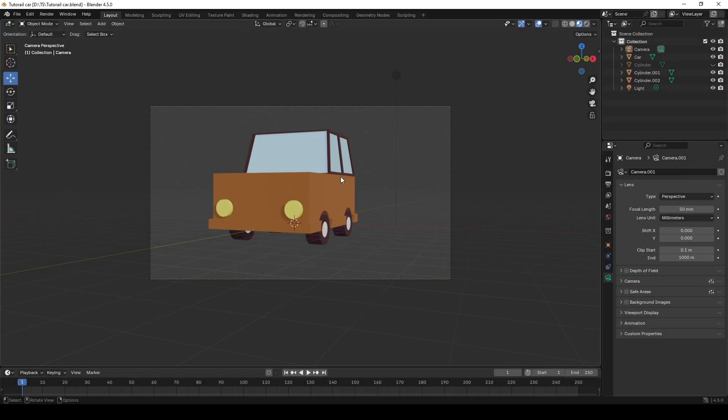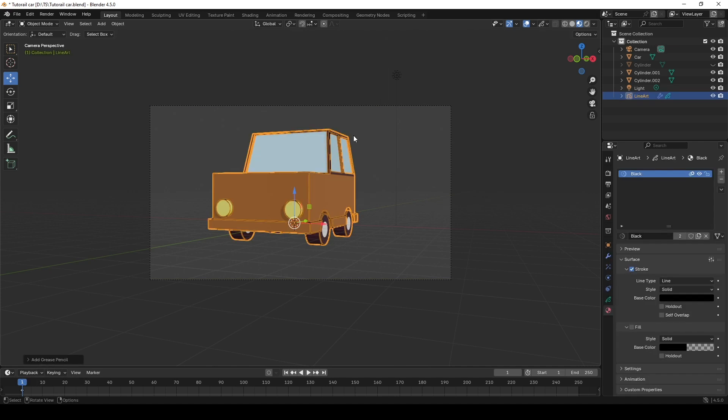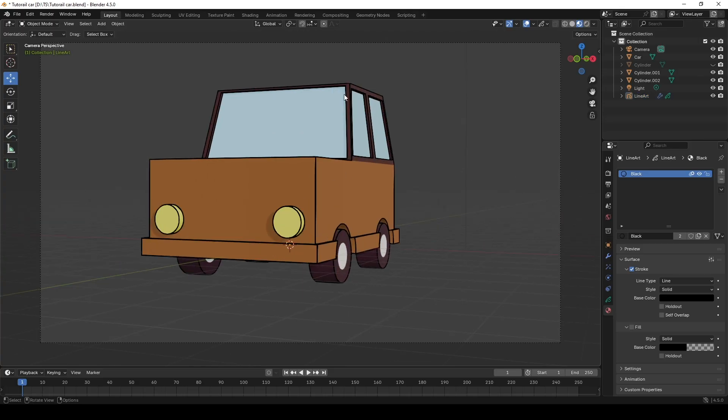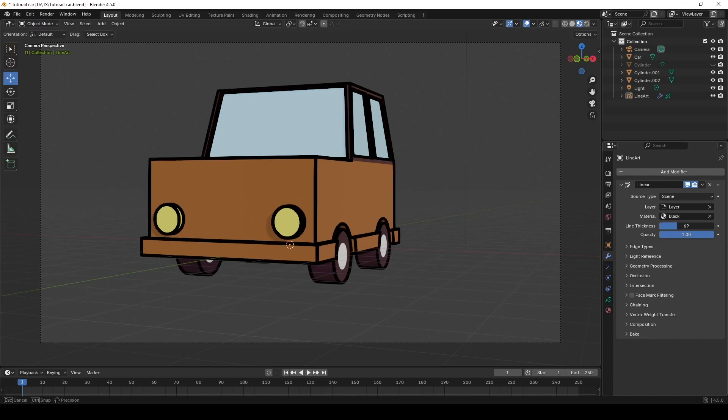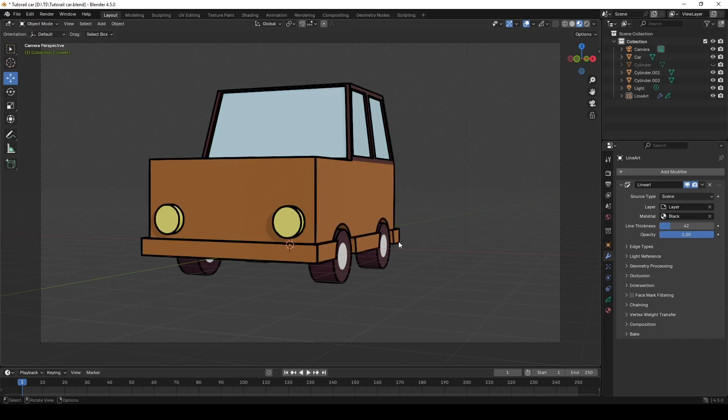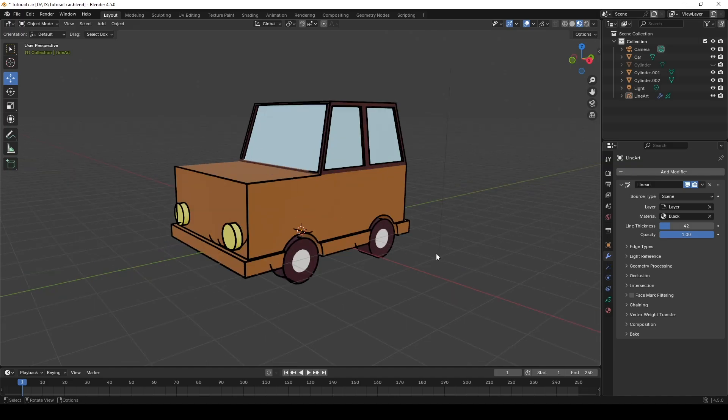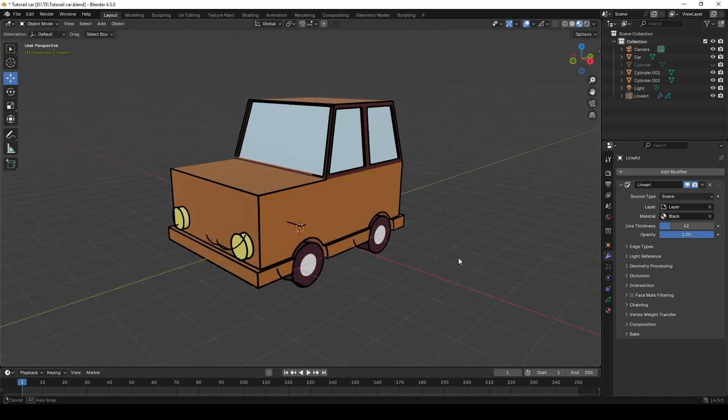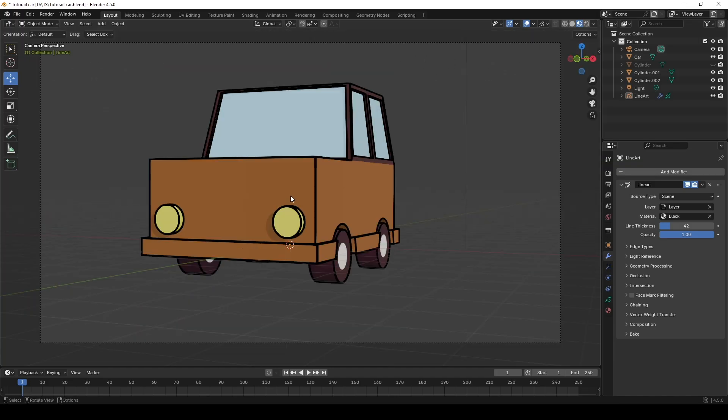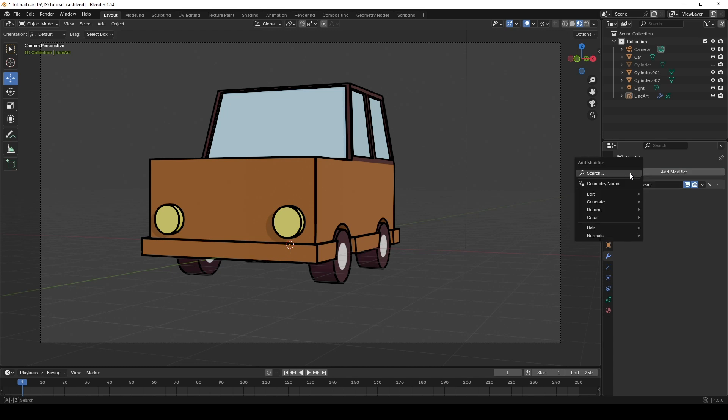Now, inside Blender, press Shift A, then choose Grease Pencil and Synth Line Art. You can now see the several strokes on the edges of the car. You can adjust the thickness, even the opacity. But when you view it from outside of the camera, it's not going to look like the way we expected. By default, the stroke looks quite boring. So I want to make it look more interesting.